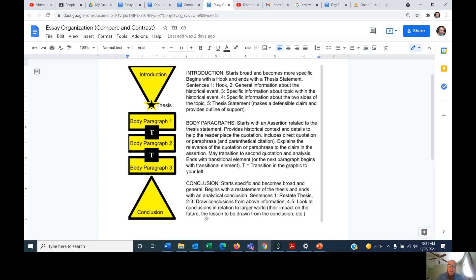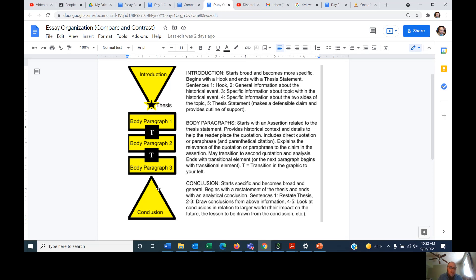Your essay is going to end with a conclusion. A conclusion has the opposite structure of an introduction — it starts out very specific. You're going to repeat your thesis statement, but rephrase it; nobody wants to read it word for word again. A lot of high school students tend to write a conclusion that's essentially just a restatement of their introduction — don't do that. We read your introduction three paragraphs ago. If you're going to write a conclusion, you have to say something new, otherwise it's a waste of your reader's time.